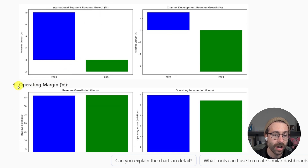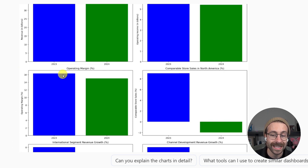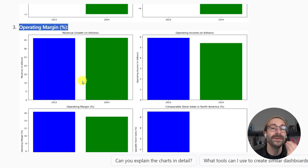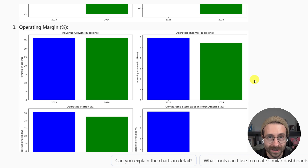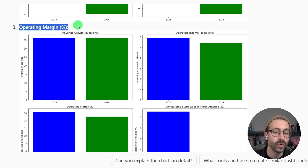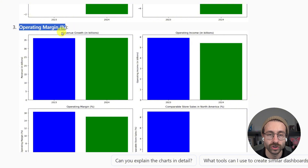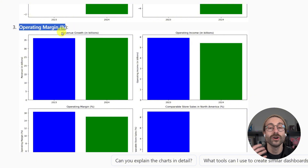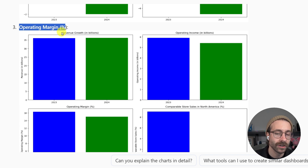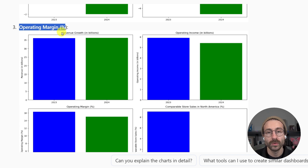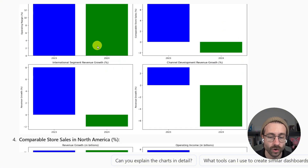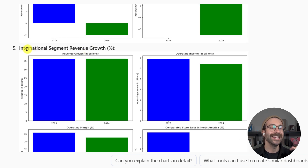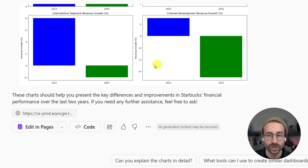Scrolling down, it gave me charts for every category — operating income, operating margin, and more. Please be careful because sometimes AI will hallucinate. Since we gave it a lot of information, you could ask: 'Are you sure of the numbers on chart number three? I have different numbers.' Sometimes AI makes up numbers, so be super careful. But again, if it's your company, you should be able to assess if the numbers make sense.